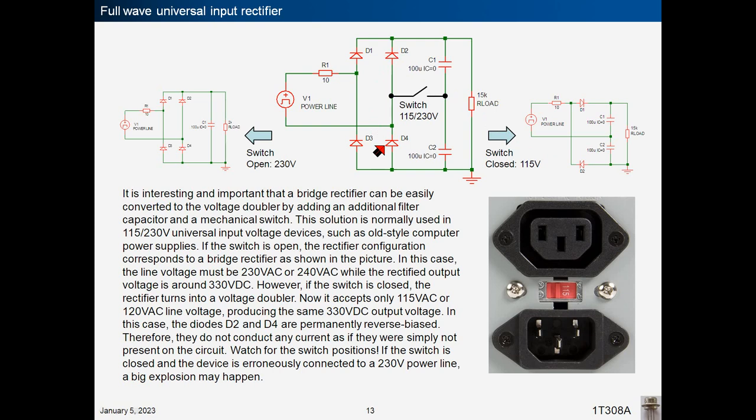Watch for the switch positions: if the switch is closed and the device is erroneously connected to a 230 V power line, a big explosion may happen.